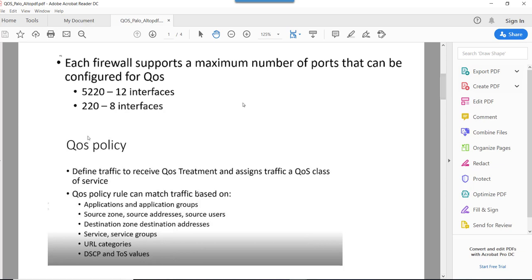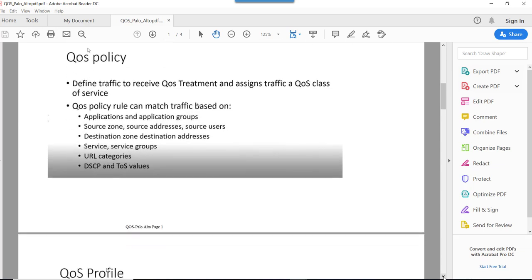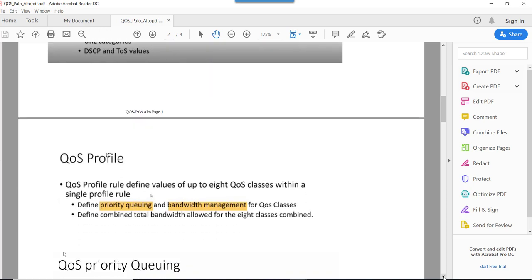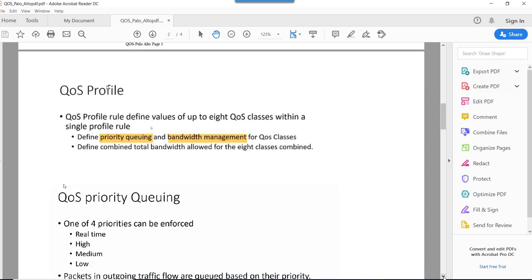Next is QoS profile. Basically, QoS profile defines values for up to 8 QoS classes within a single profile. What QoS profile does is it performs priority queuing and bandwidth management for clear QoS classes, and it defines the combined bandwidth allocated for all eight classes.